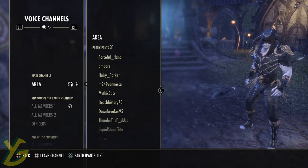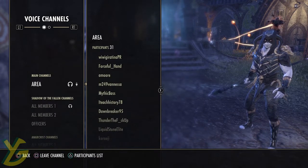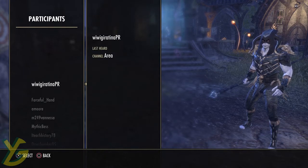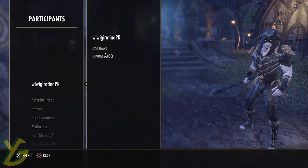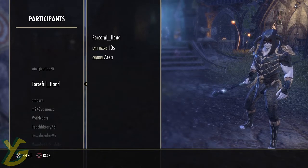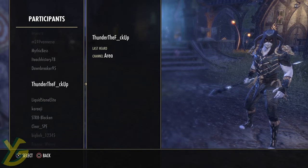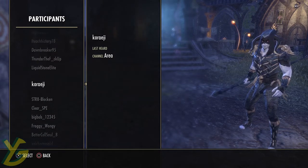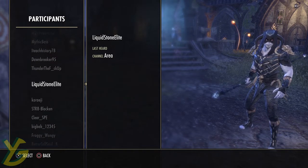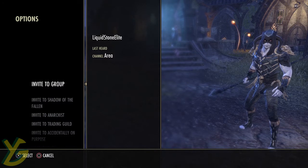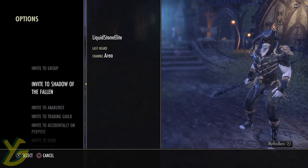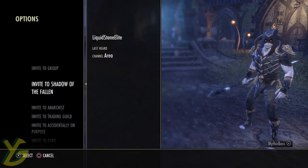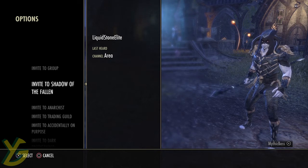So basically, I'm in area chat right now. I'm hovered over it and I hit Triangle to go to the participants list. When I go to the participants list, it will list everybody in this area who is actively in area chat. So if I click on one of these guys' names, I can invite them to group.